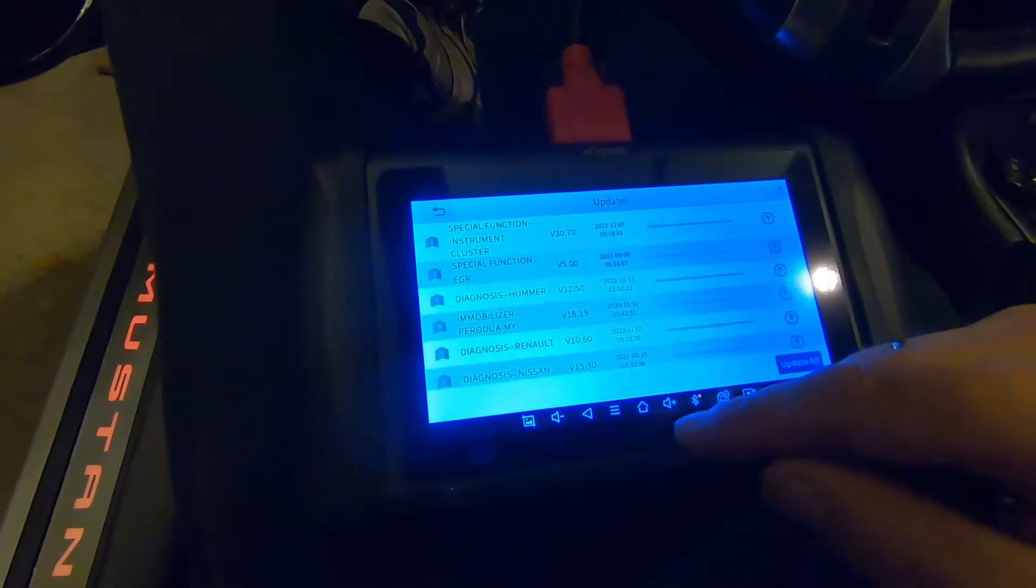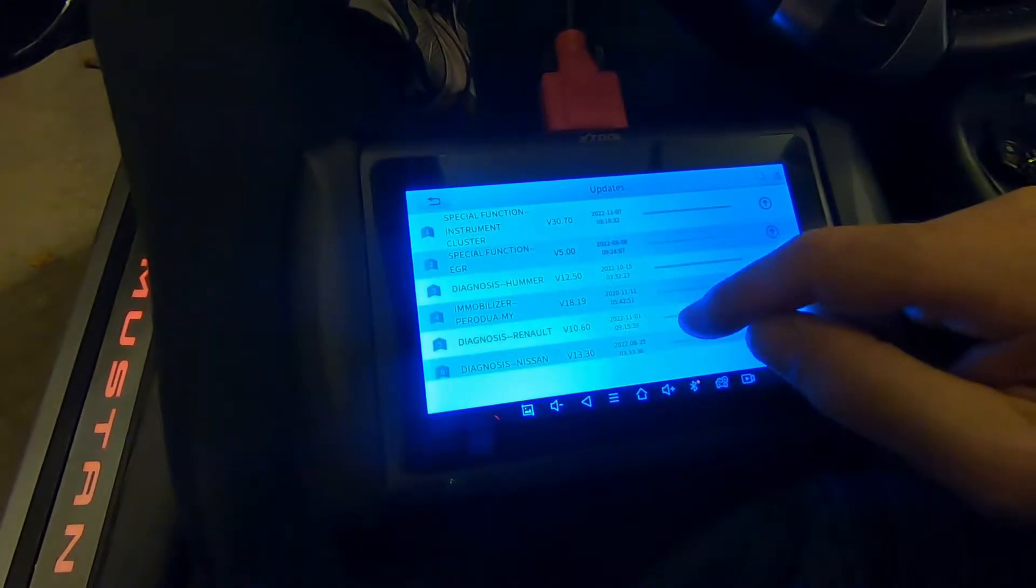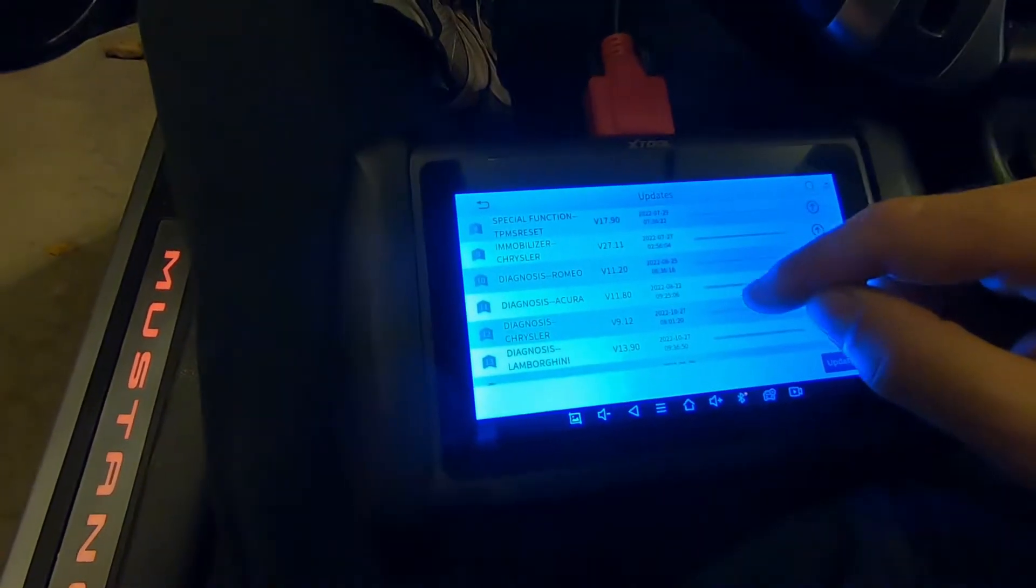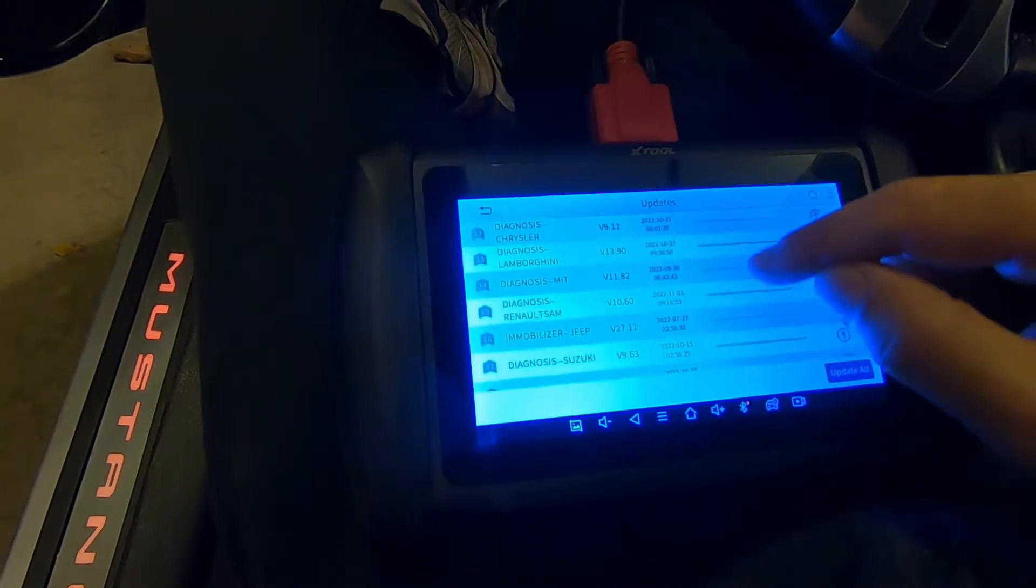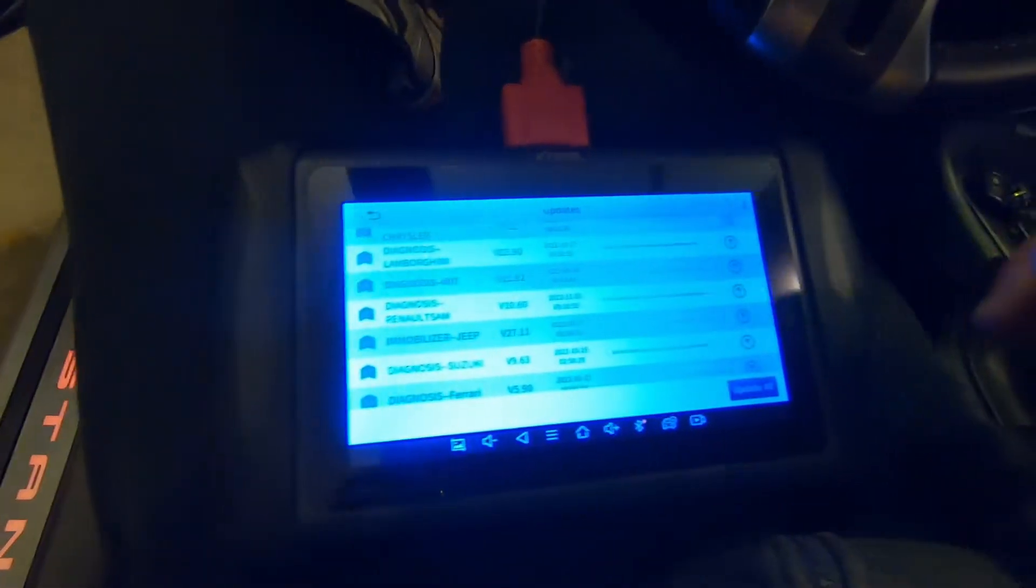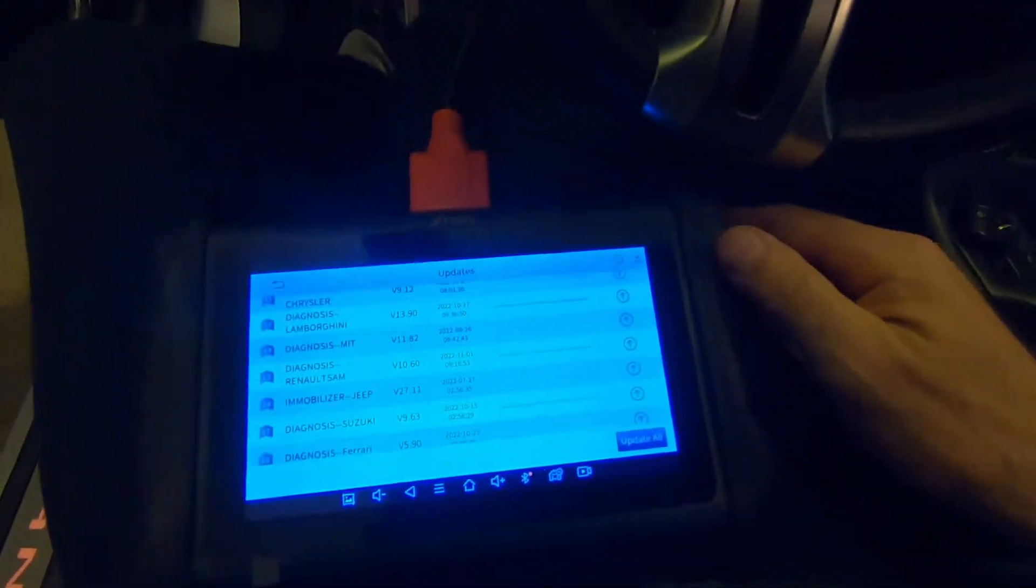You never know when a Bugatti or Lamborghini is going to come into the shop. Anyway, how to keep your Xtool scanner up to date. It's really complicated, takes a lot of effort. That's not what we do here at the shop. This is a pretty easy process I'm going to show you.